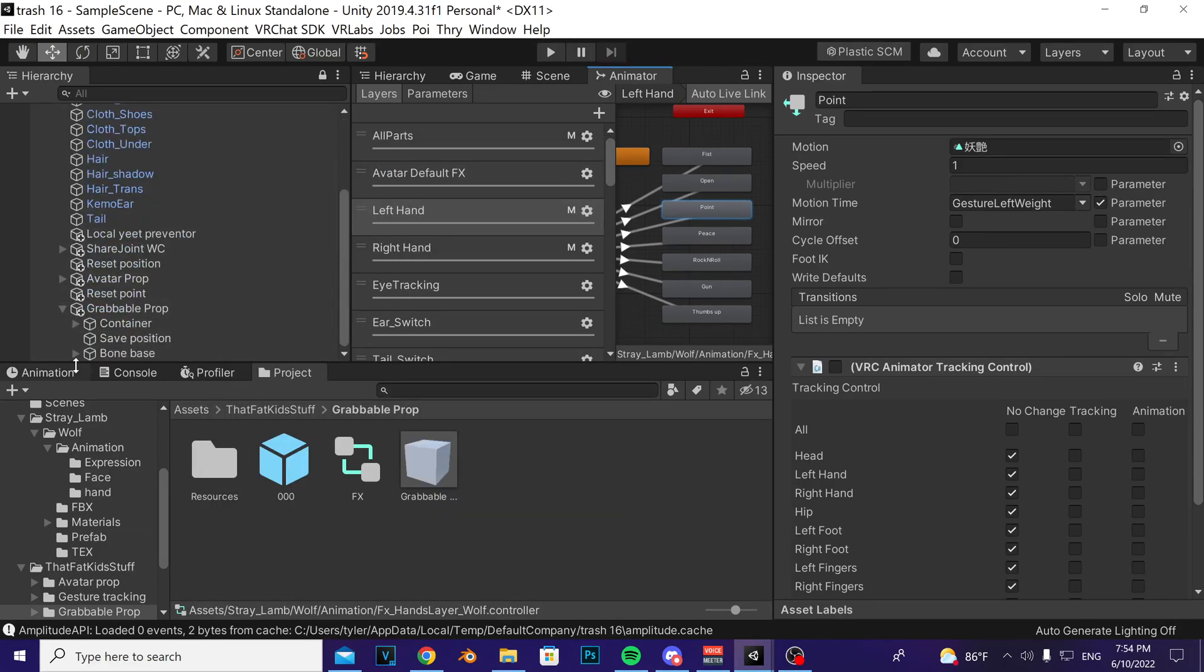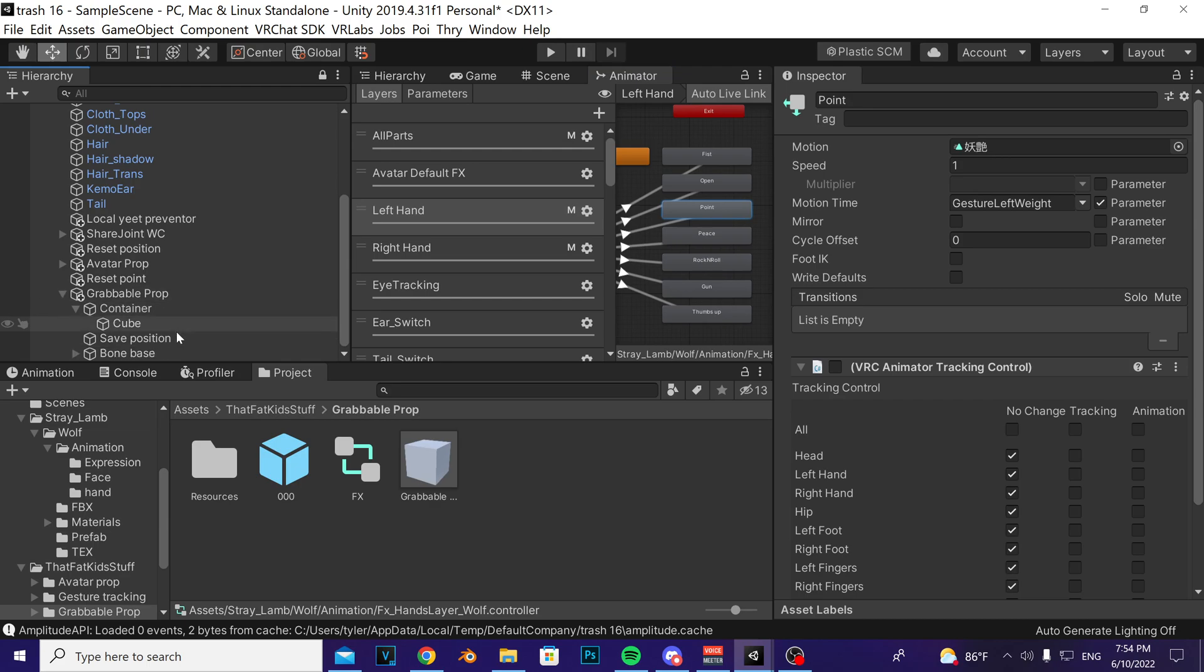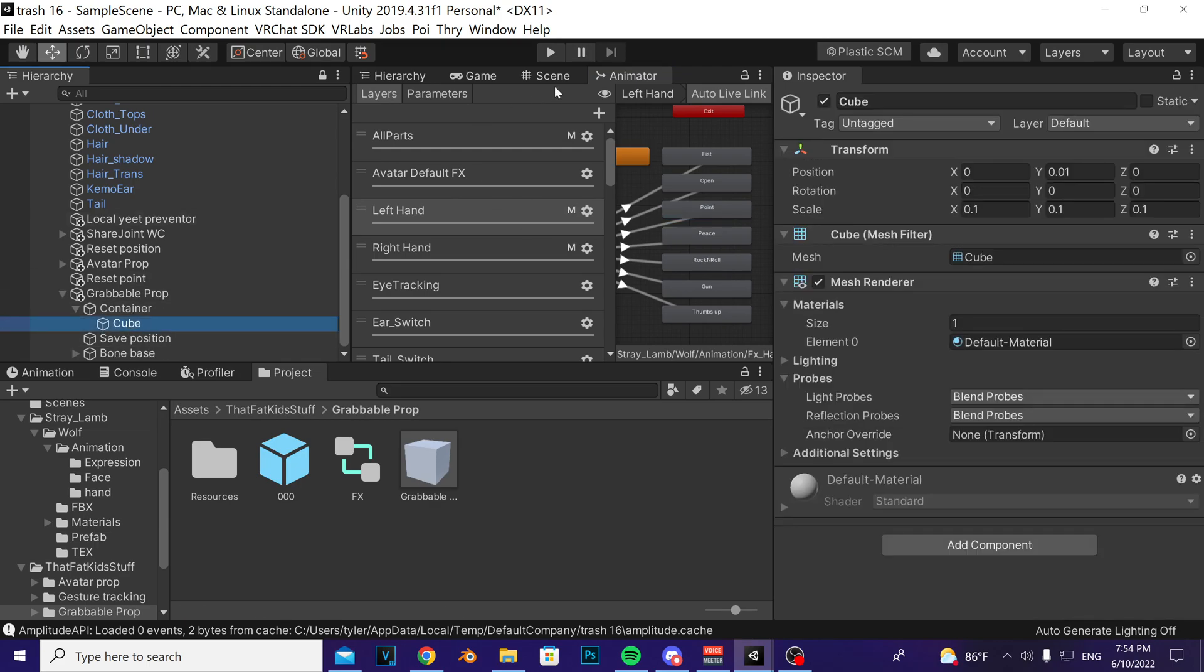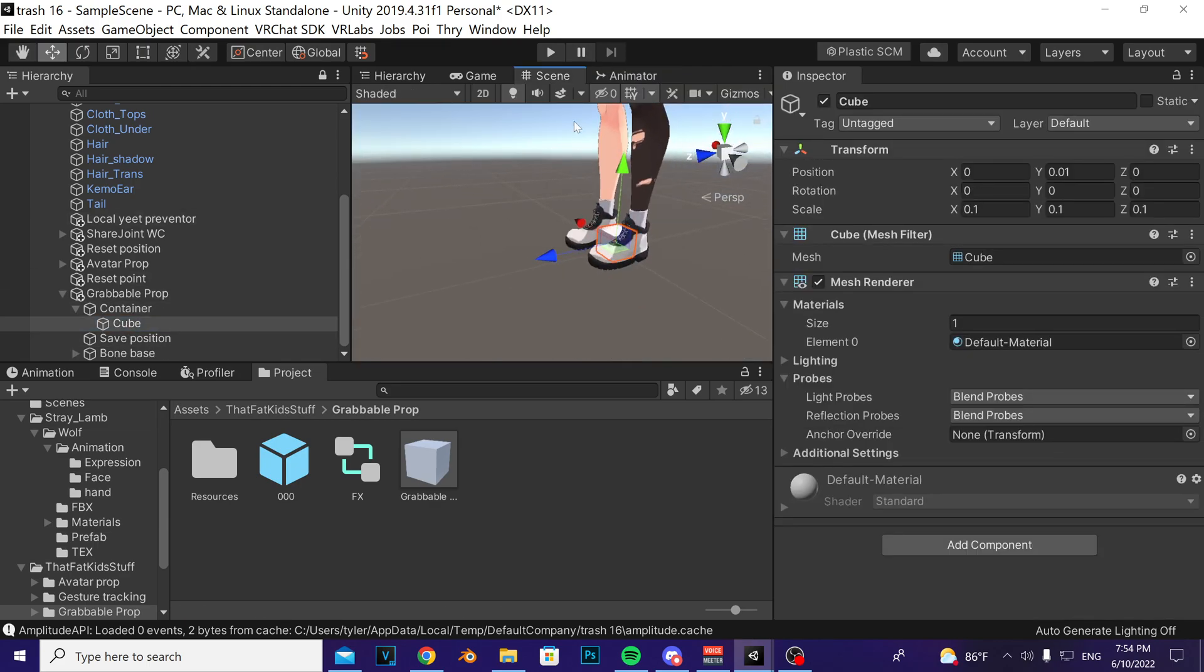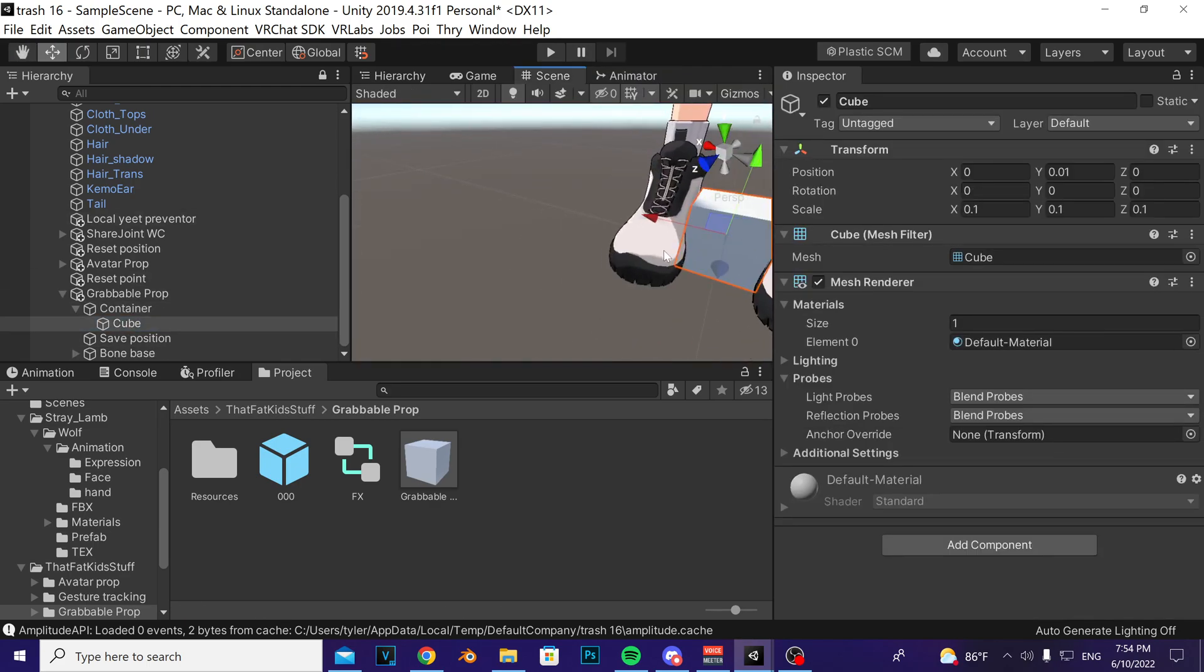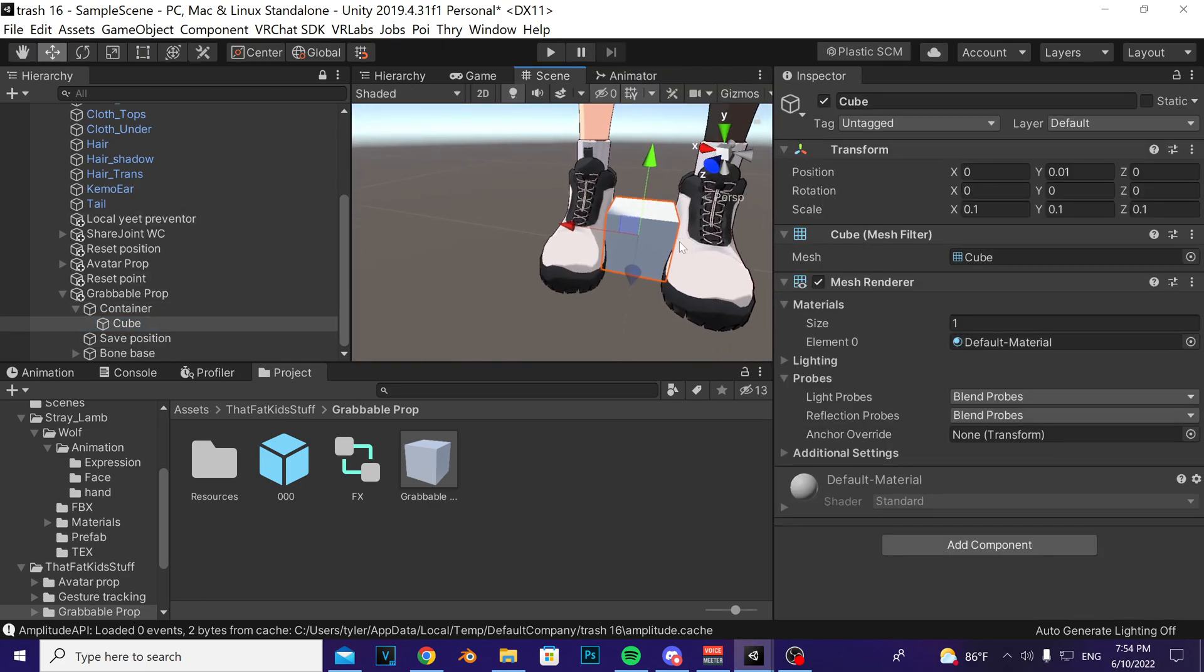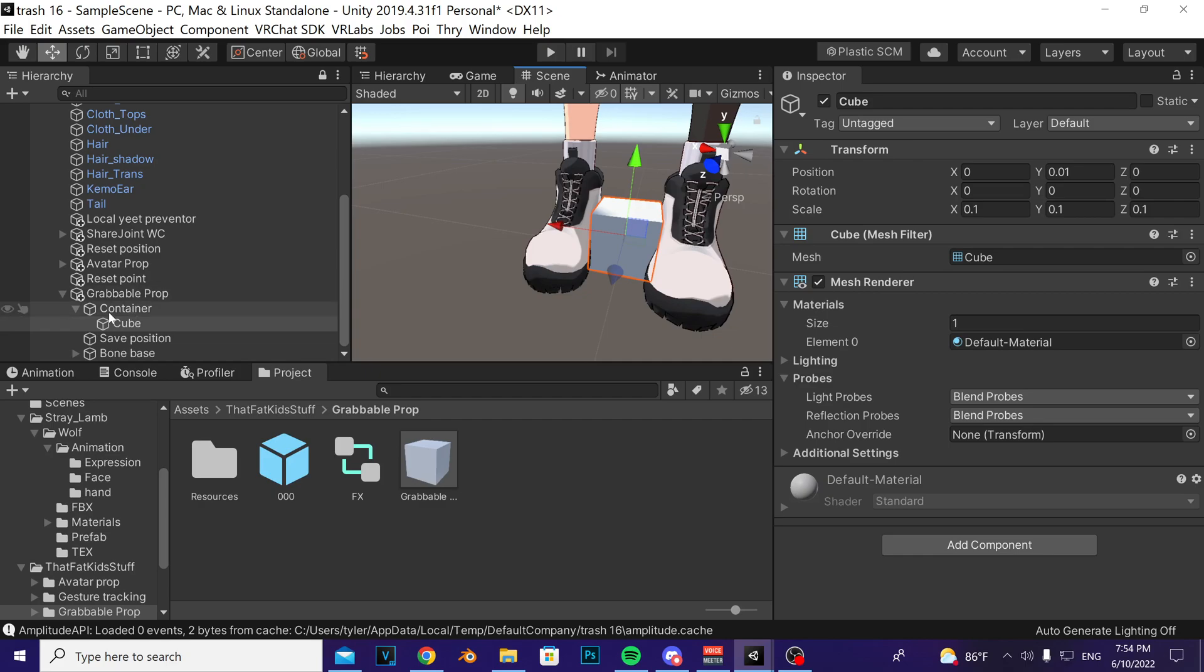Get rid of that, and that's pretty much it. To replace the object, this cube here, all you have to do is just put whatever object you want in there, and that's it. Alright.